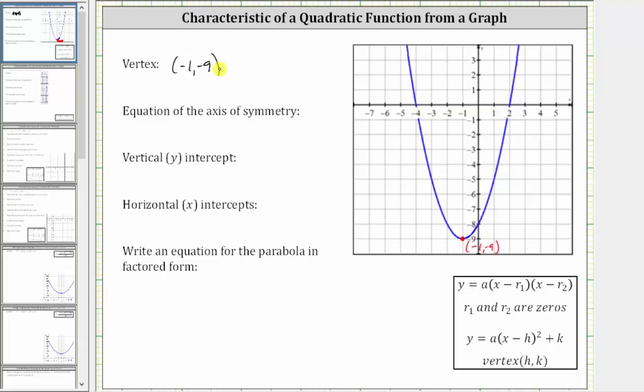Next, we're asked to determine the equation of the axis of symmetry, which is the vertical line that passes through the vertex, which is this vertical line.